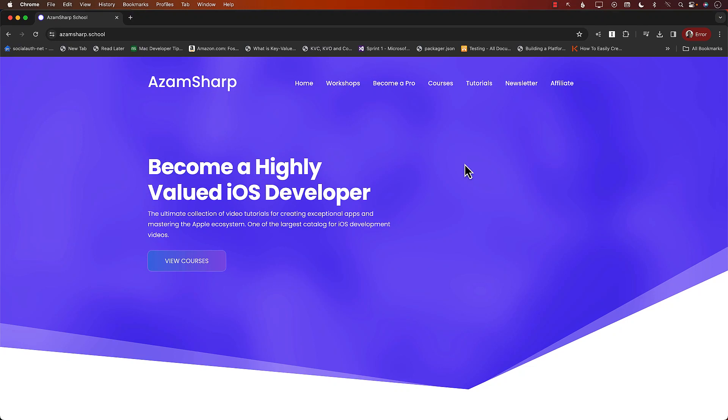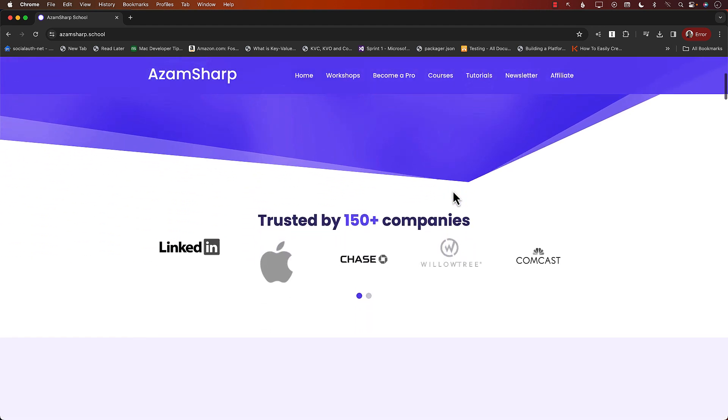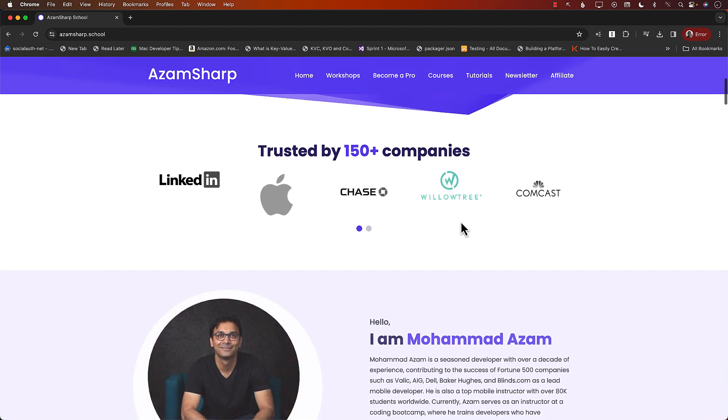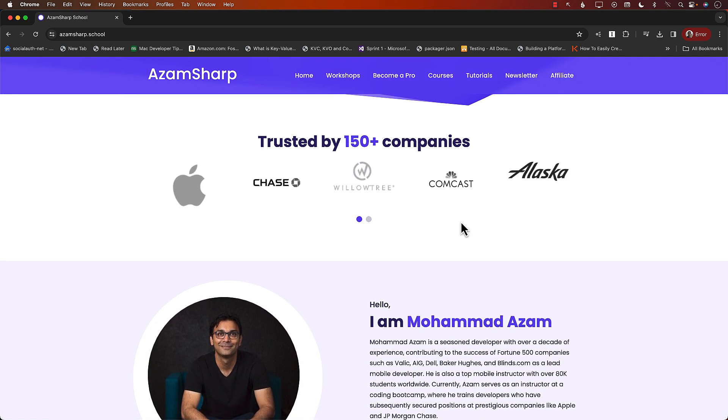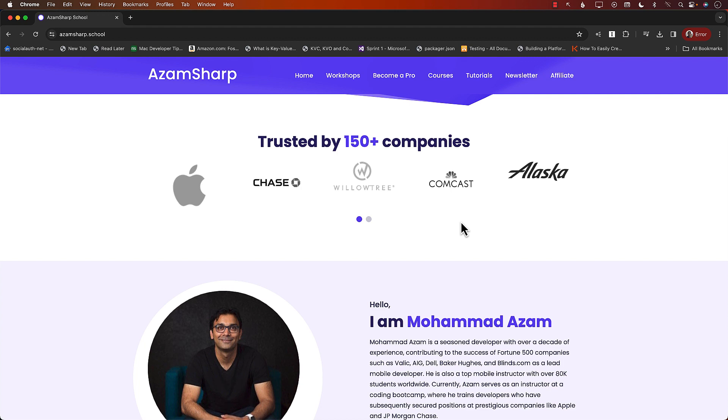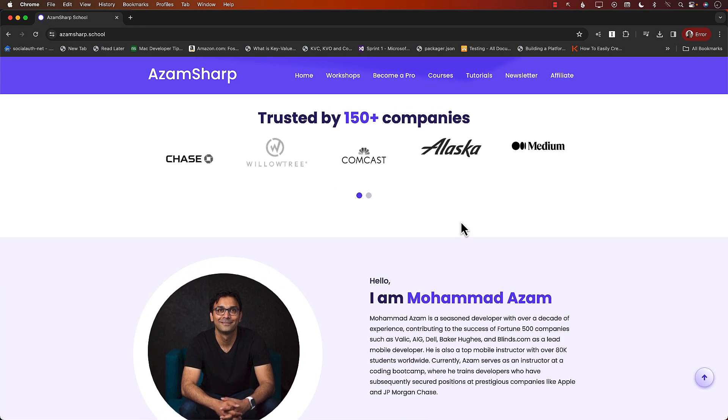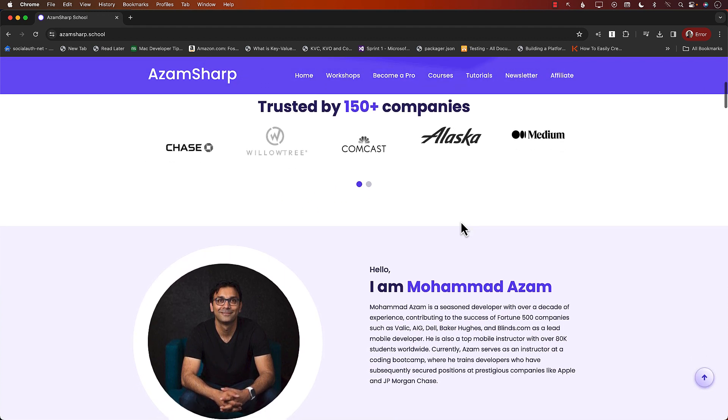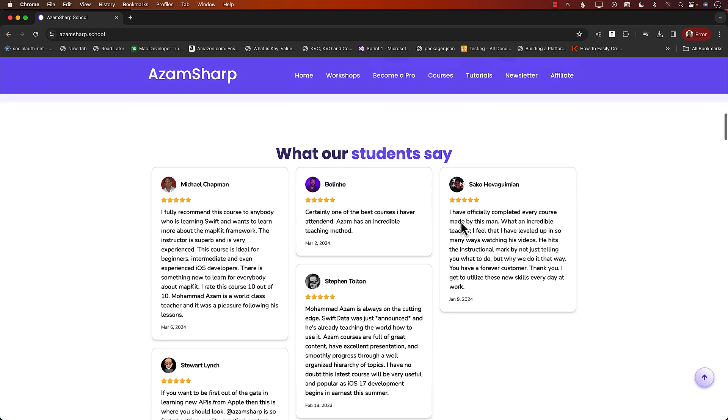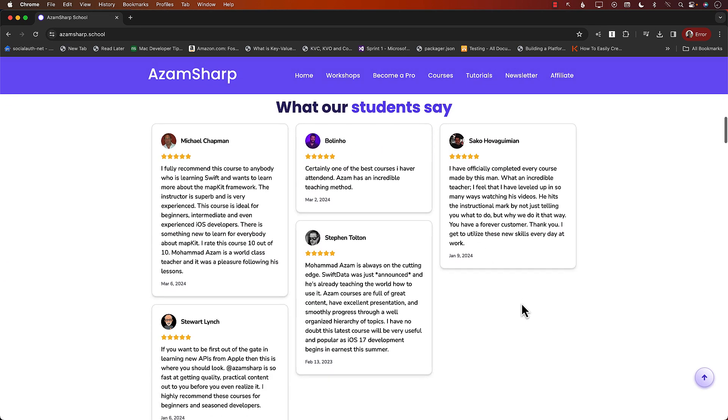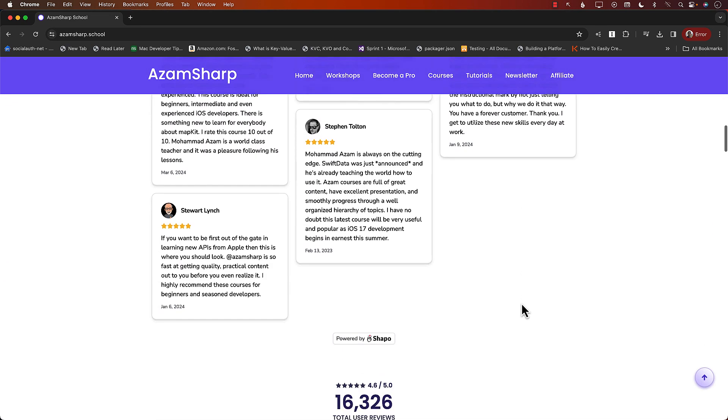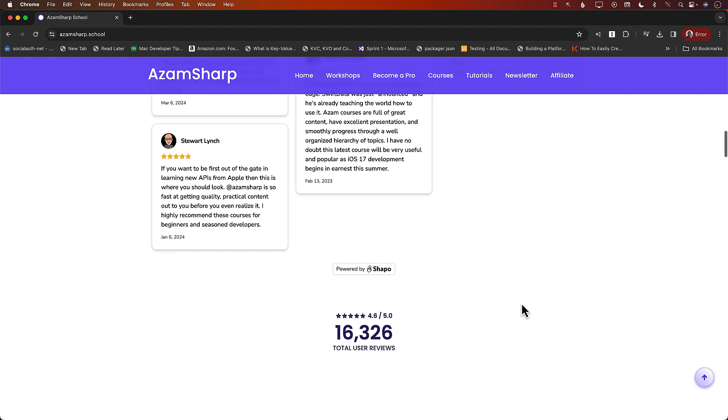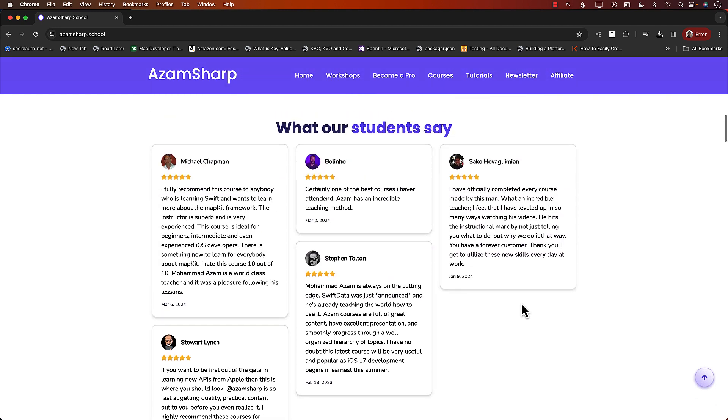This video is brought to you by Azam Sharpe School. Azam Sharpe School hosts one of the largest catalogs for iOS development videos and is trusted by 150 plus companies including Apple, Comcast, and JPMorgan Chase. A lot of my students work with these amazing companies. There are 16,000 plus reviews, and you can check out a few of them.